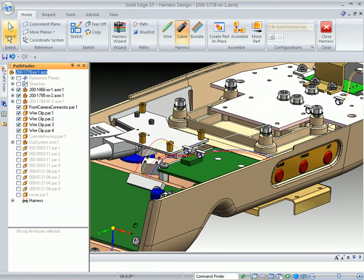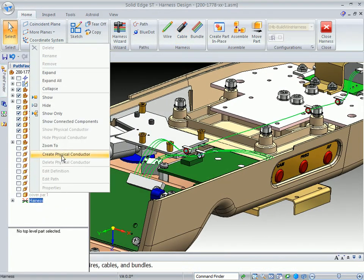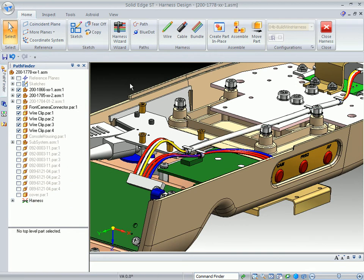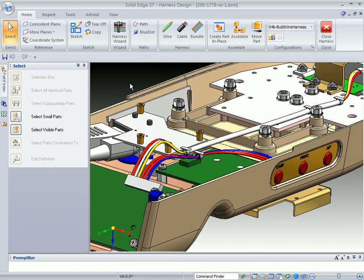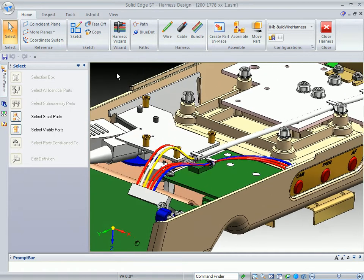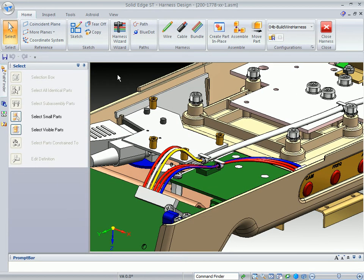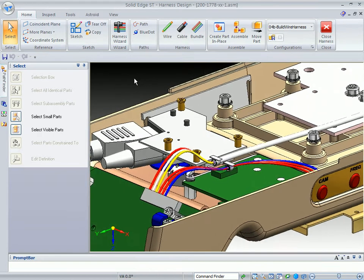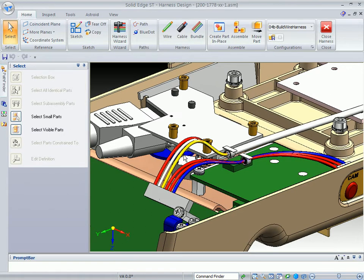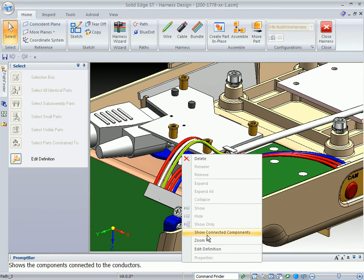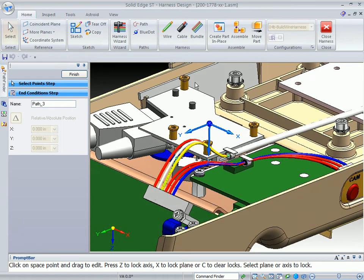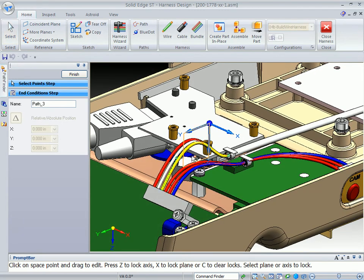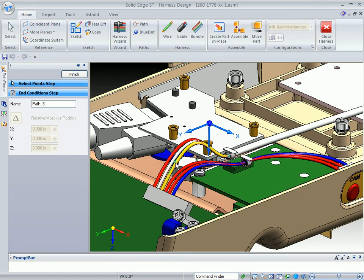Another option that we have is to actually create physical conductors of these particular wires. It actually creates a physical representation of the wires and gives you a better example of what they look like. Now, at any time, if you need to make a change — for example, edit a definition of a wire — you notice these wires kind of extend up a little high. It gives you this kind of tangent end that you can pull down. You notice the wire is moving as I pull that down.